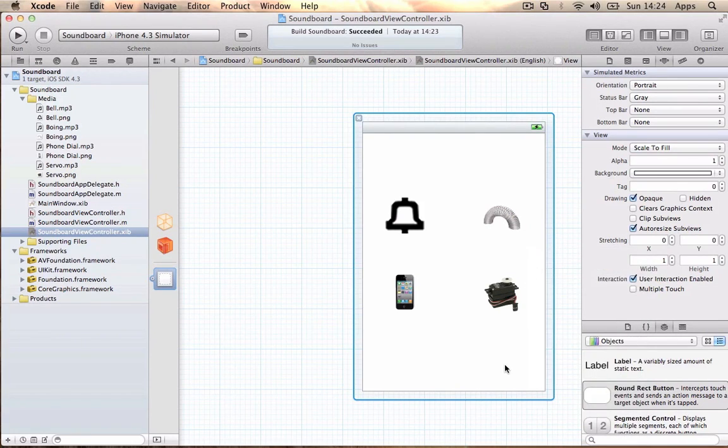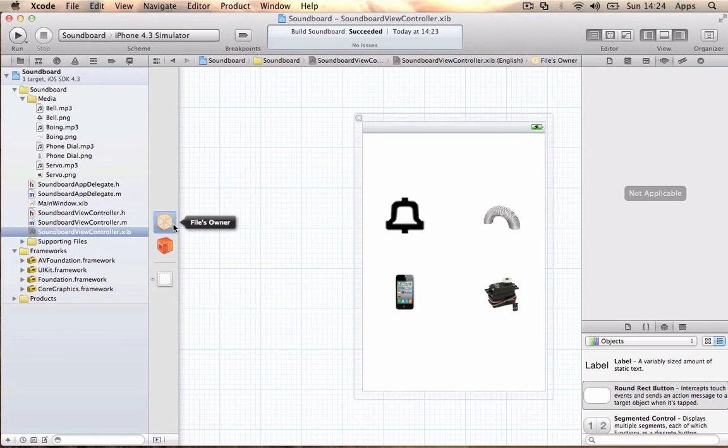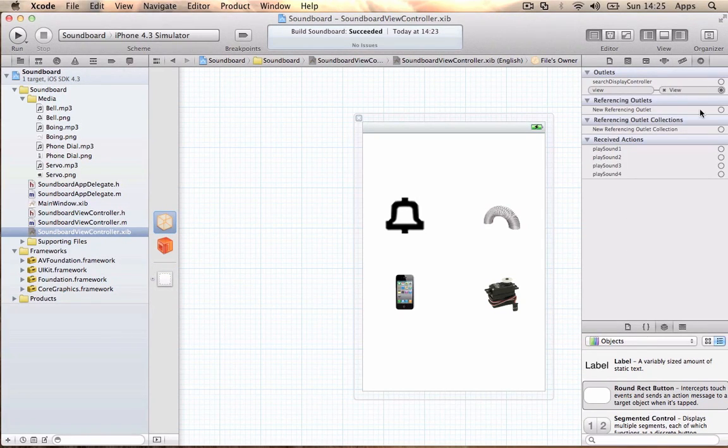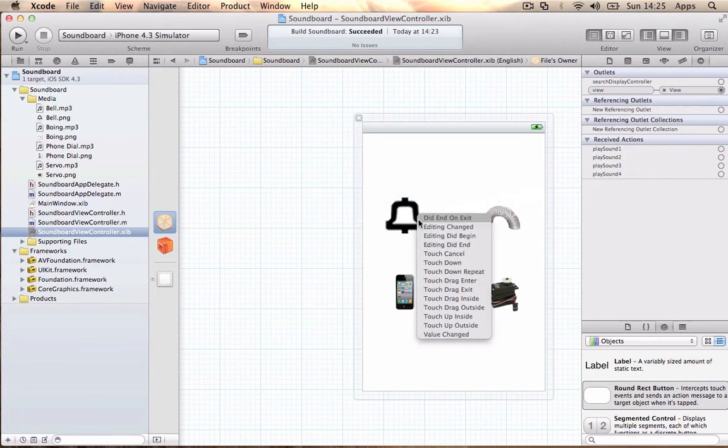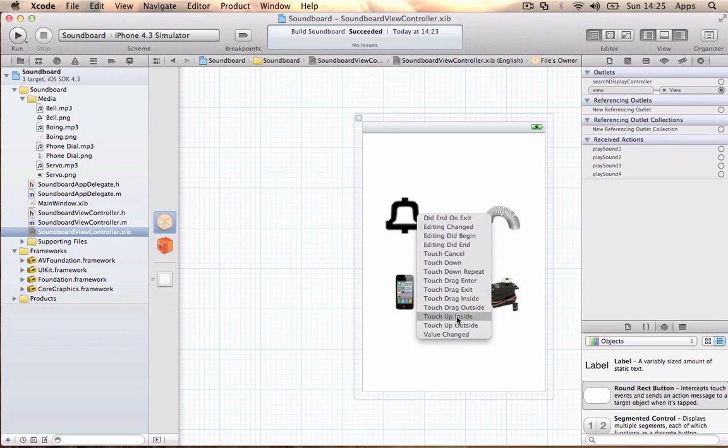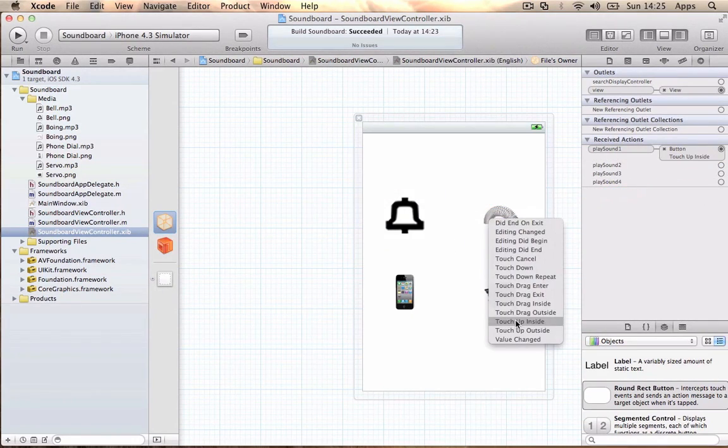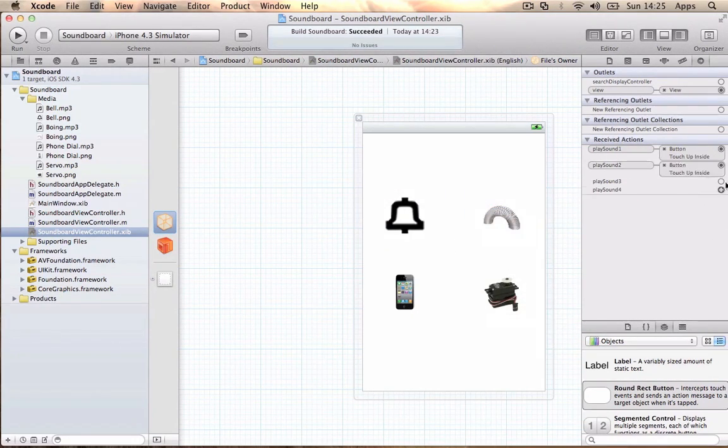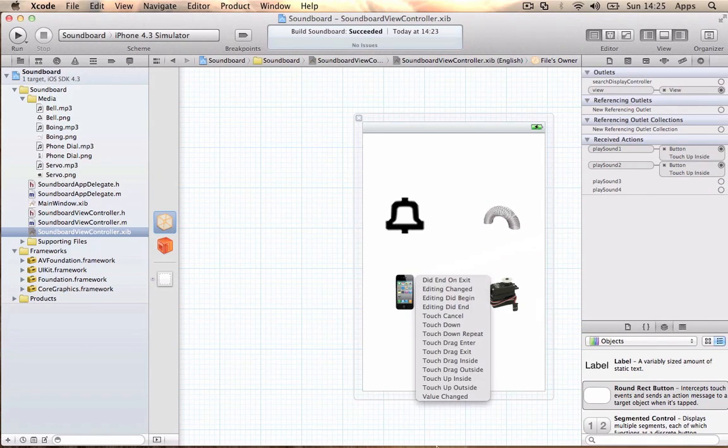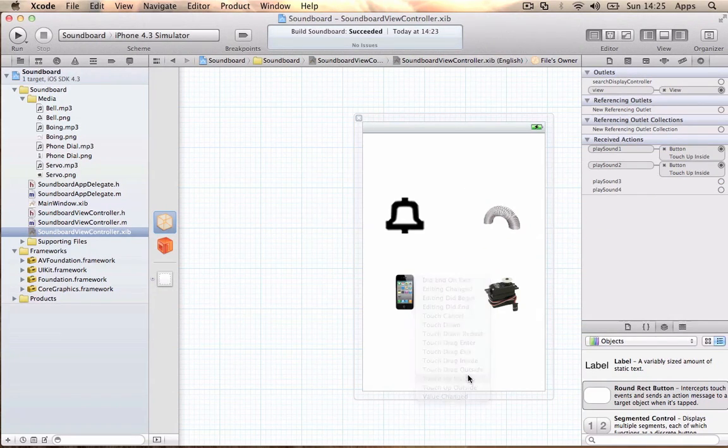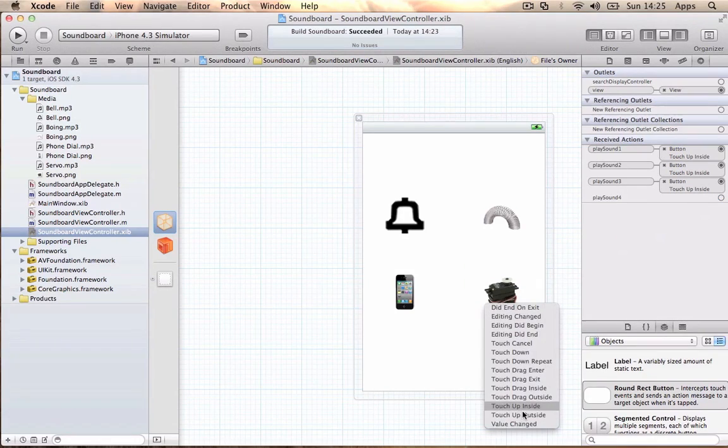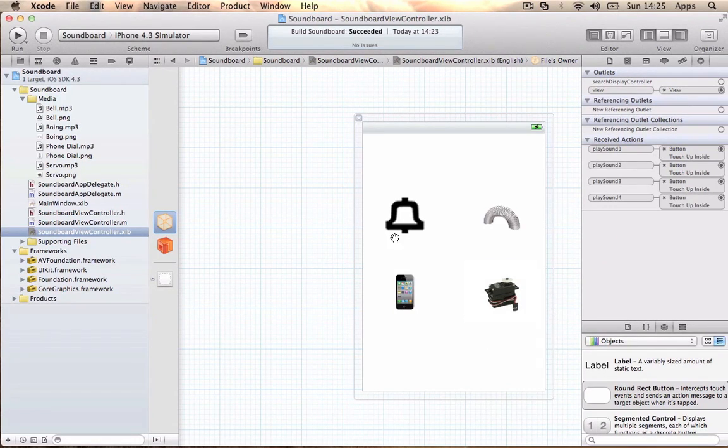Once you've done that, go to File's Owner to link them together. PlaySound1 is for the bell. Choose Touch Up Inside so when the user clicks and lets go it plays the sound. PlaySound2 for the Slinky, PlaySound3 for the phone dial, and PlaySound4 for the server mechanism.